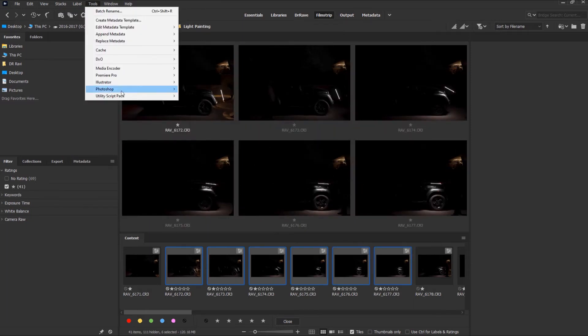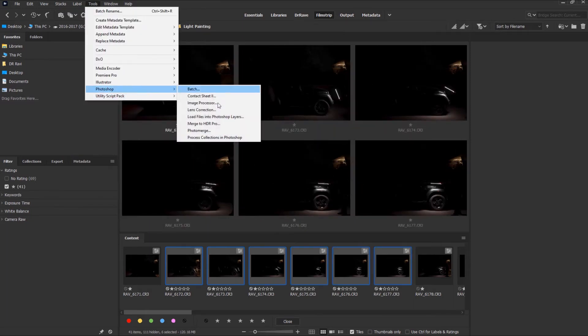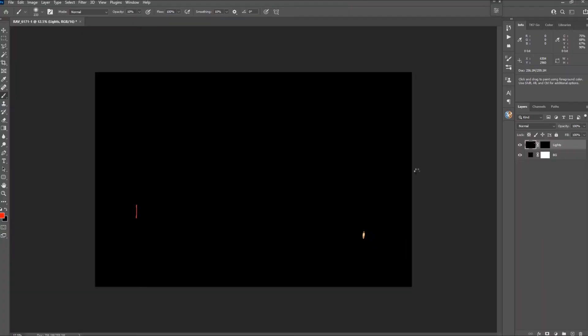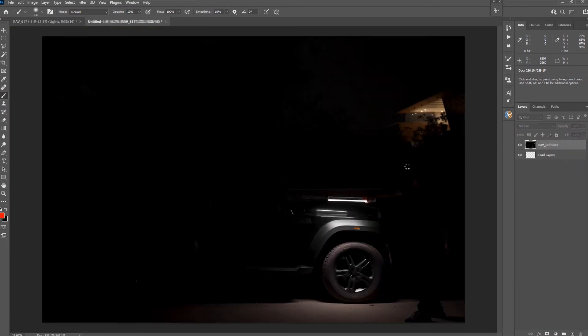In the menu select Tools, Photoshop, Load Files into Photoshop Layers. This will open a new document with all the selected layers in the same document.